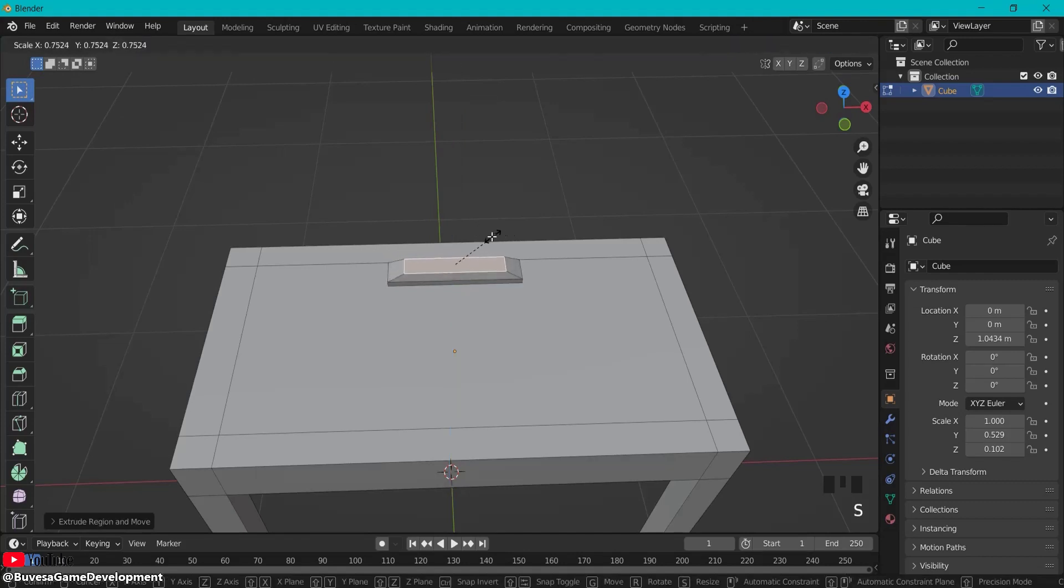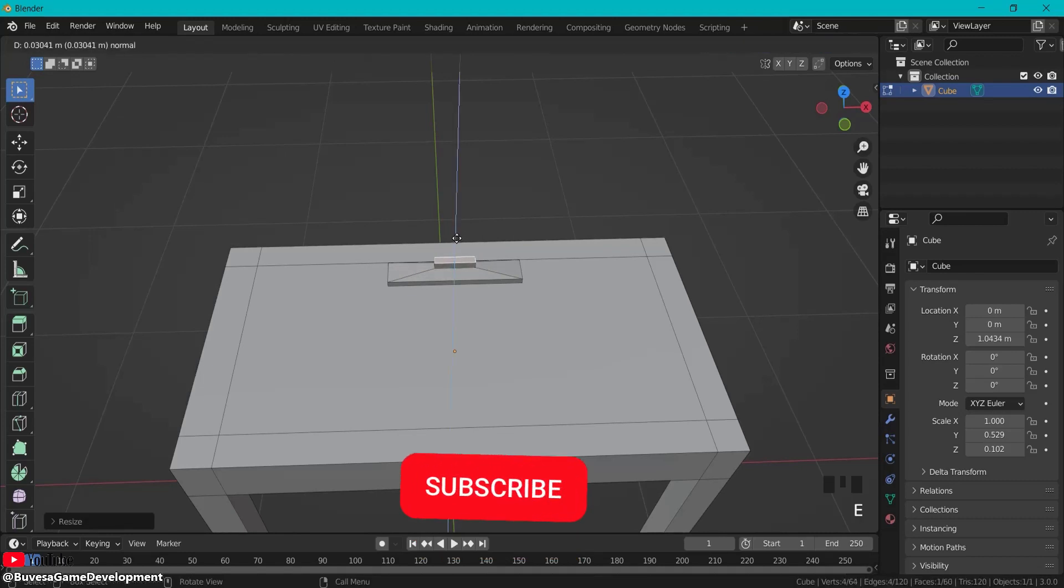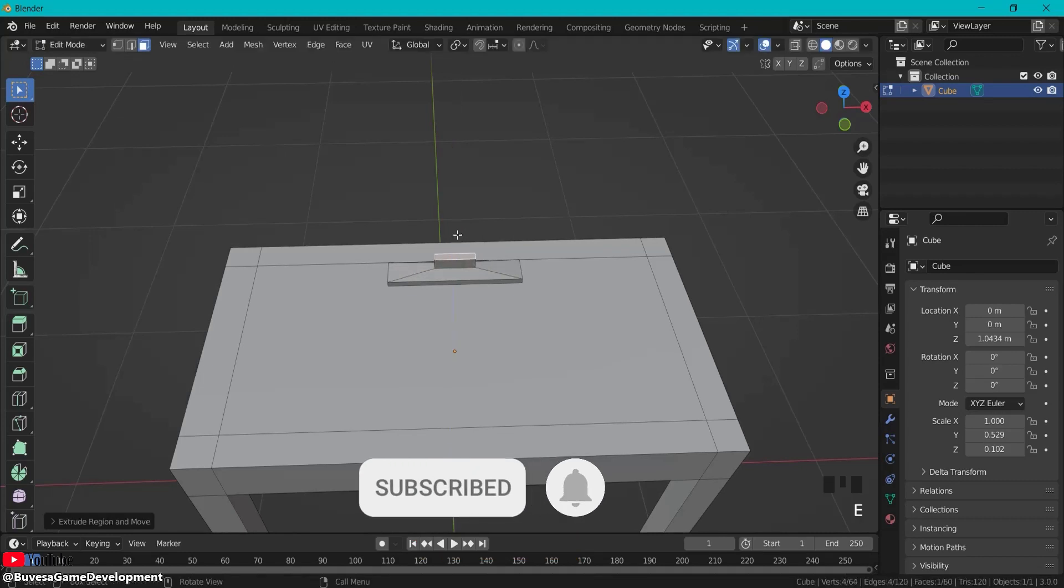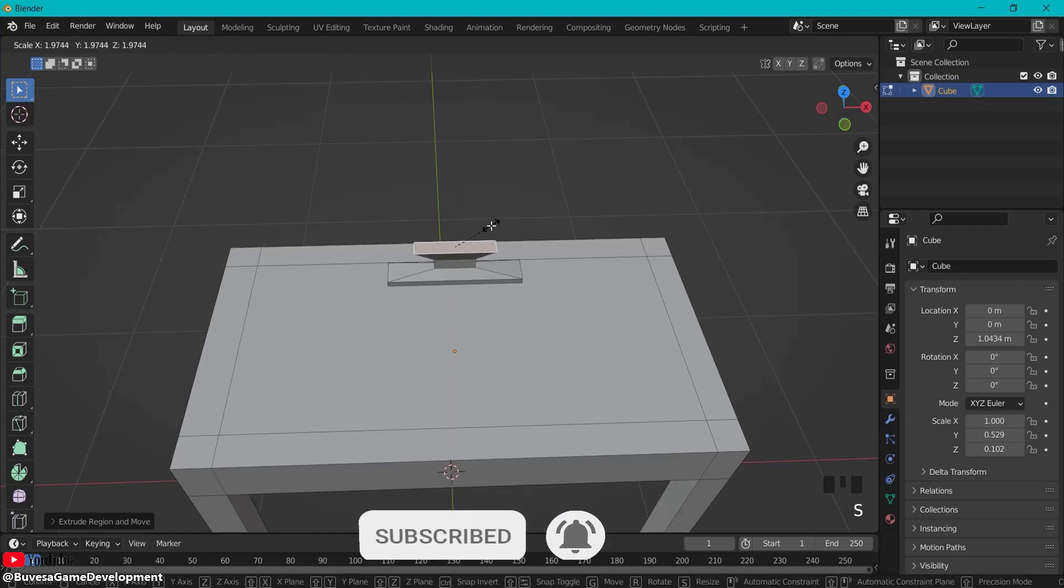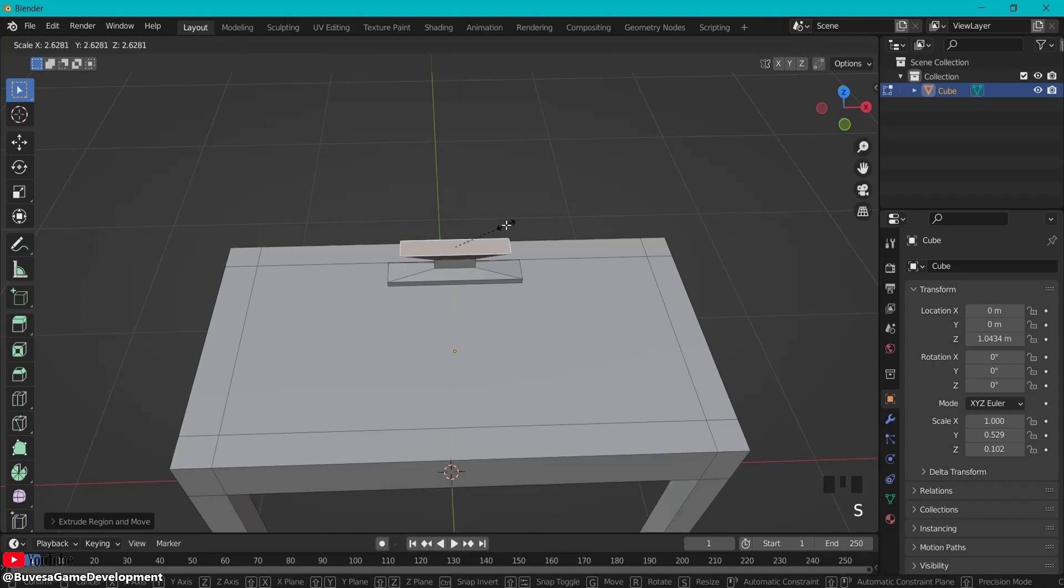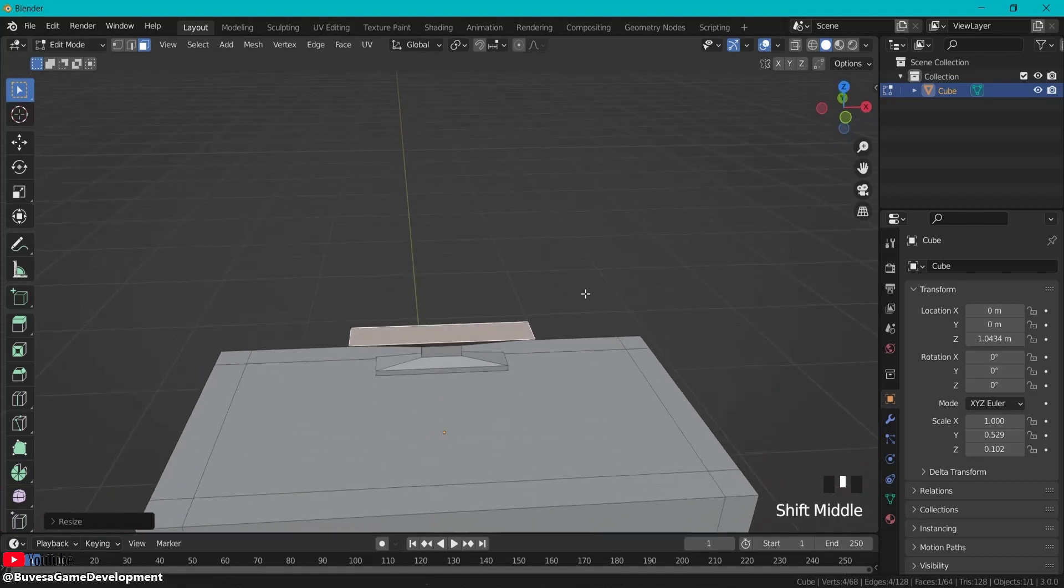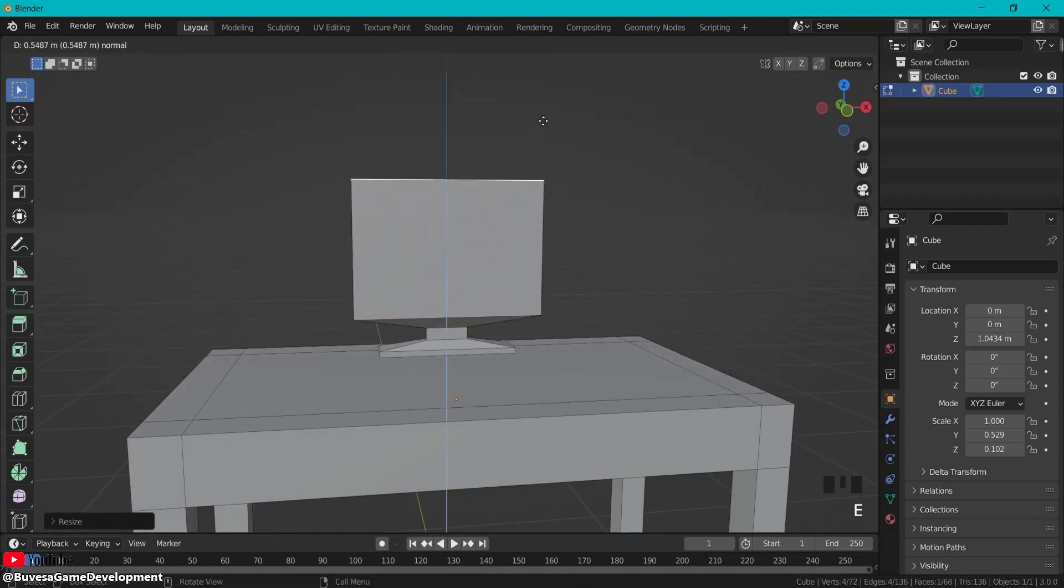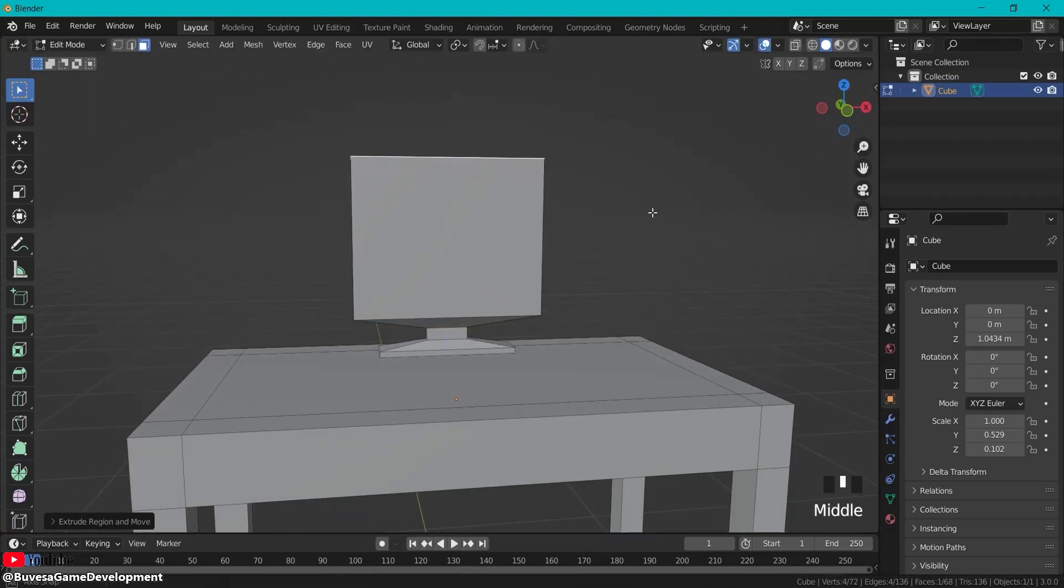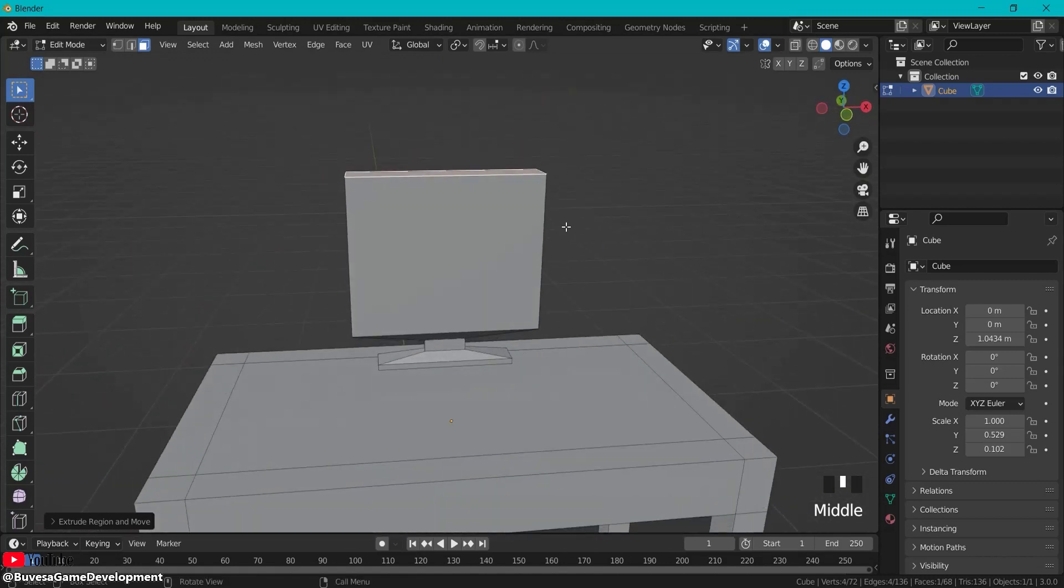E to extrude S to scale something like this. E to extrude once more, E to extrude but S to scale and let's make a big monitor just like this. Then E to extrude let's get a monitor of some size like this should be fine then have this face selected and hit I to inset and let's go like this for example.